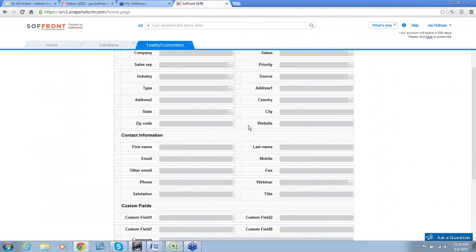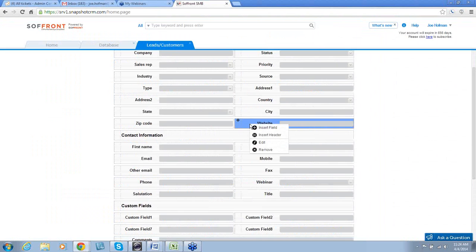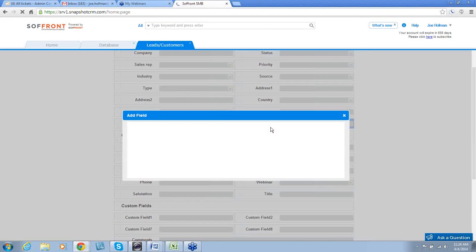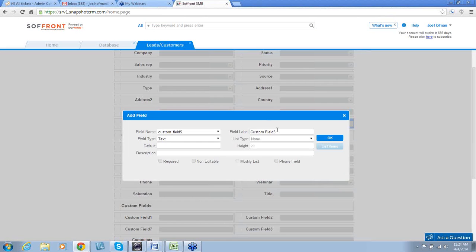To add a field, simply position your mouse cursor to the left of an available field. Left click once, and here is where we can insert a field.